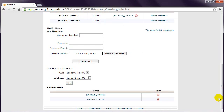Once again, make a note of this somewhere. You now have three pieces of data to record: the database name, the database user, and the database user password.